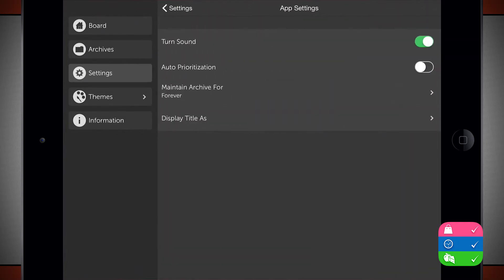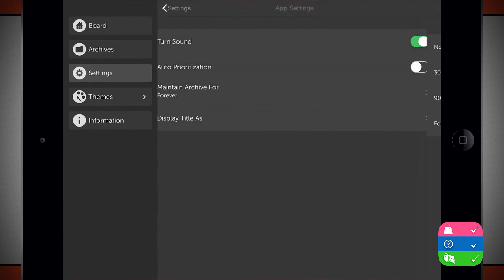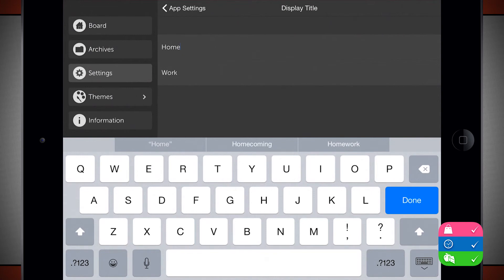I have some app settings where I can turn my sound effects on or off. Choose to have Orderly auto-prioritize all of my tasks. I can maintain my archive for 30 days, 90 days, forever, or none. And then I can also display my title.